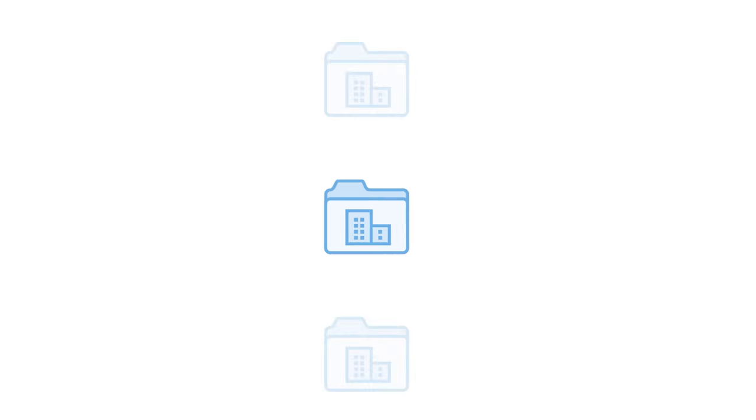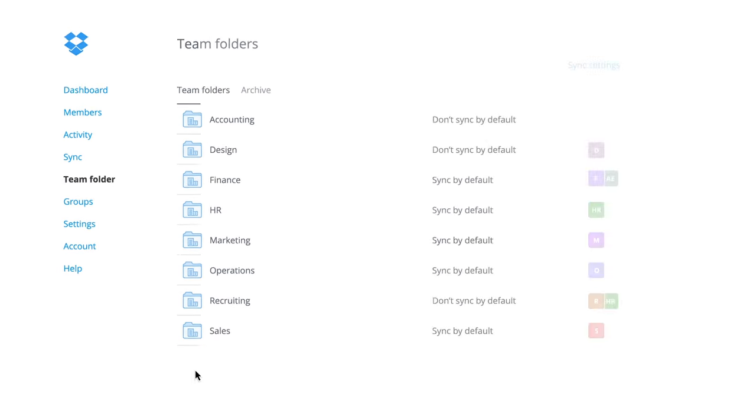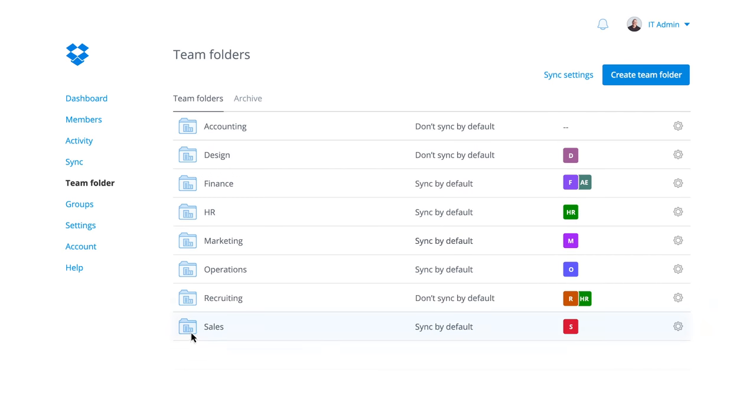Introducing the new team folder, a single place for all of your teams to work.